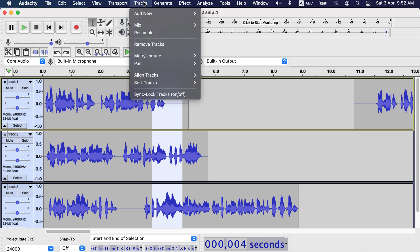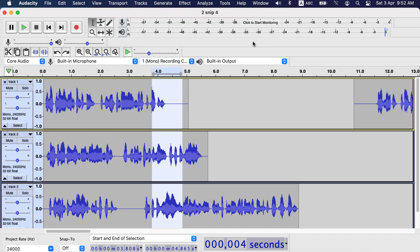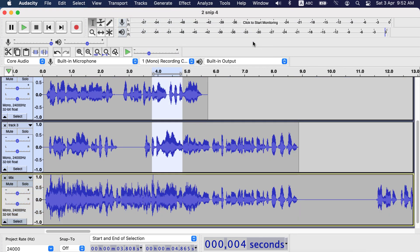Undo and go to tracks, mix again. This time I will select mix and render to new track. You see a new track is formed at the bottom and other tracks are also there as it is. New track has got the name mix.